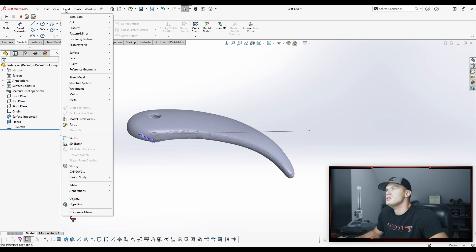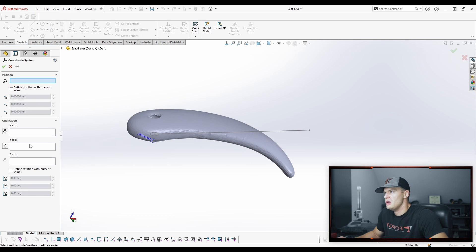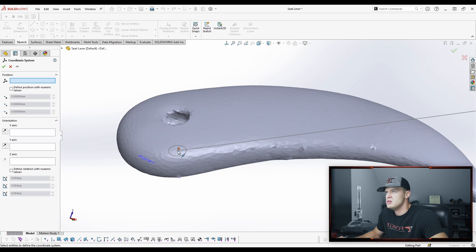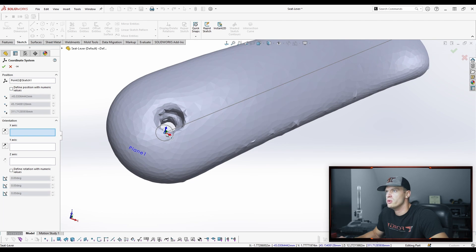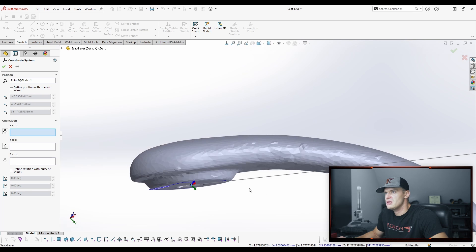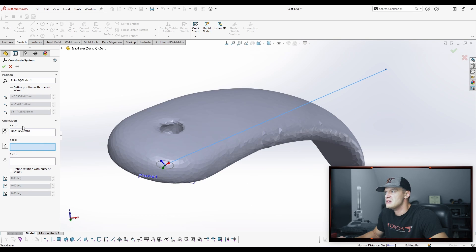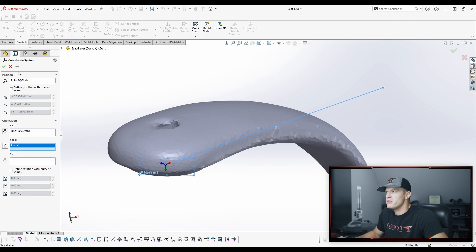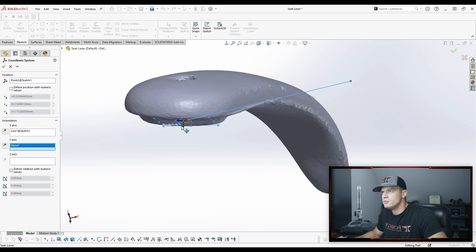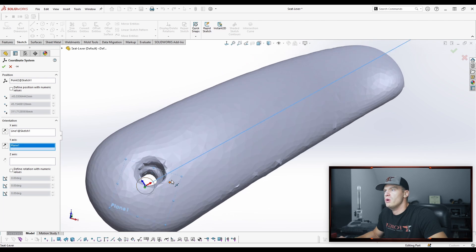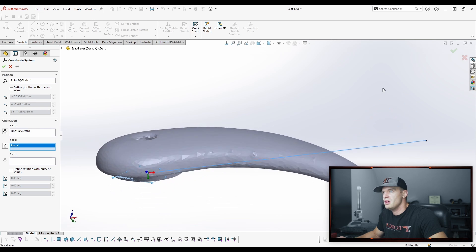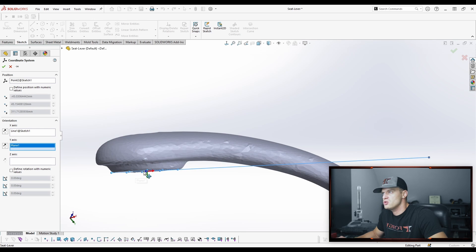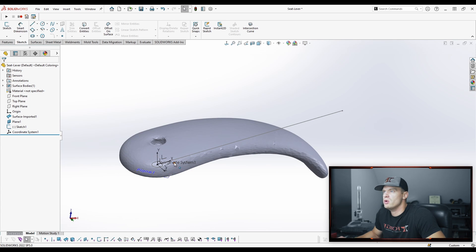Now to create the coordinate system, we're going to go to Insert, and you're going to go to Reference Geometry, and you're going to do Coordinate System. What you're going to do here is we want to define the position, so we're going to select this point here as our origin. Now we just need to define some other directions. So we're going to select this here, and you can see as I'm clicking things, the little triad here is aligning itself to what I'm clicking on. Then we're going to go here, and now you can see that we've made three selections. We've selected the origin point, we selected a reference for the x-axis, and then reference for the y-axis. Now you can see that the triad on this that we've created is located at the origin point that we want.